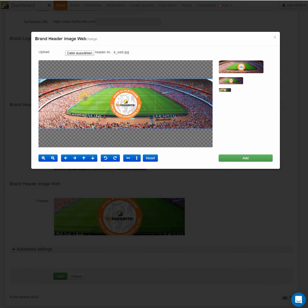You can resize it, drag it around, and make it bigger or smaller using the control in the upload.